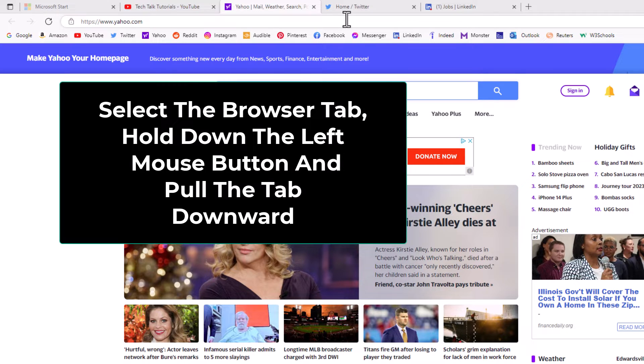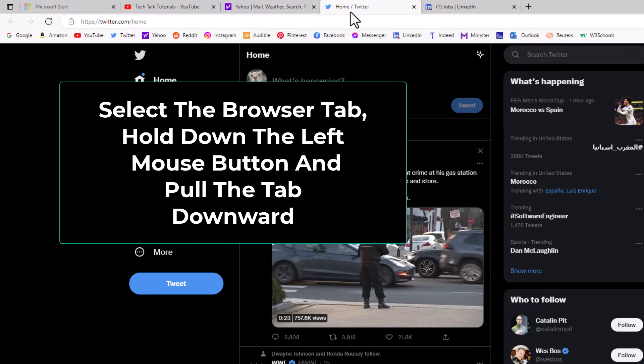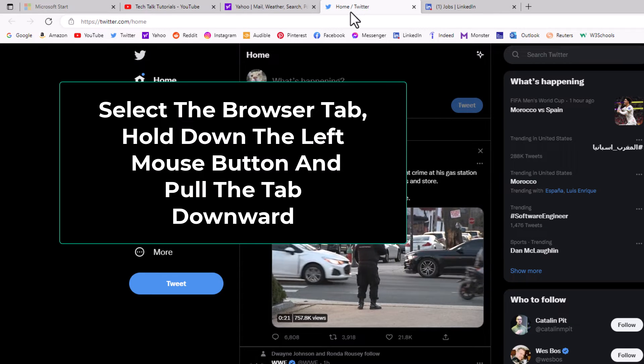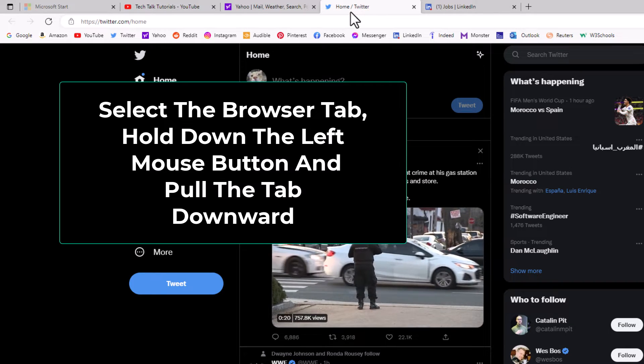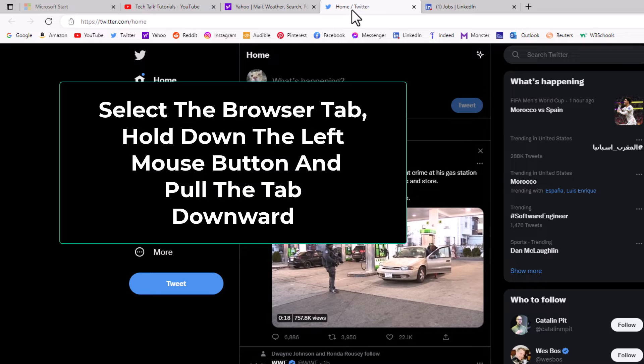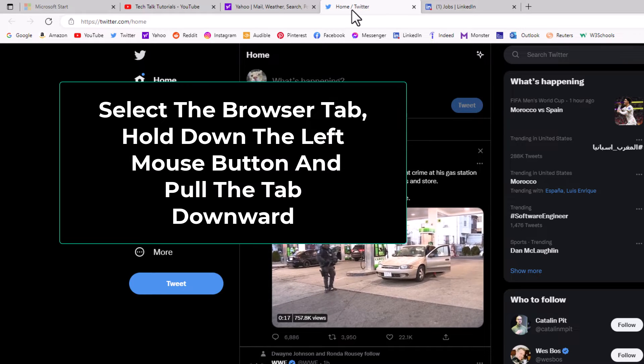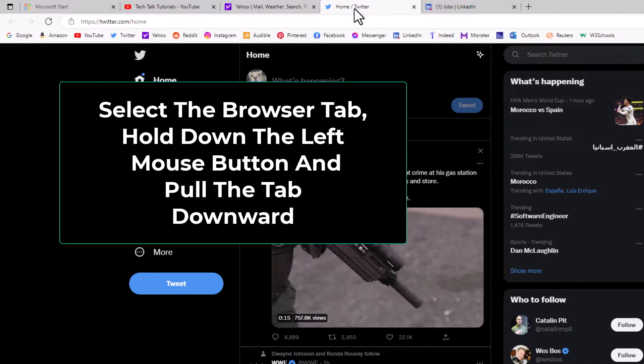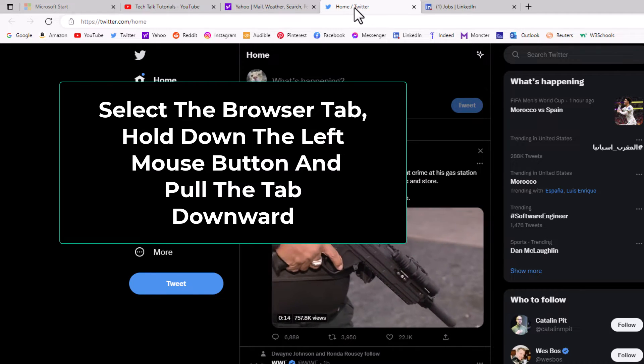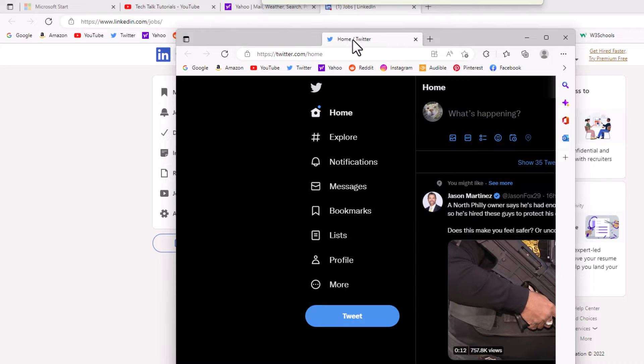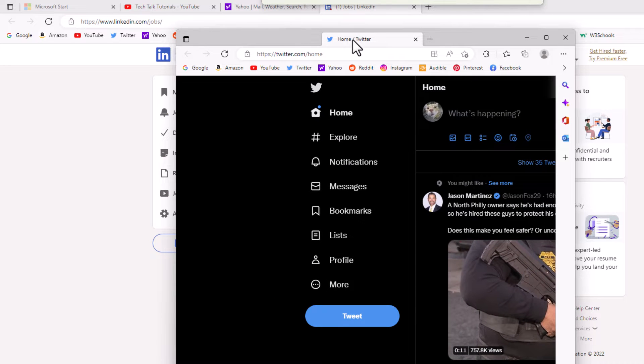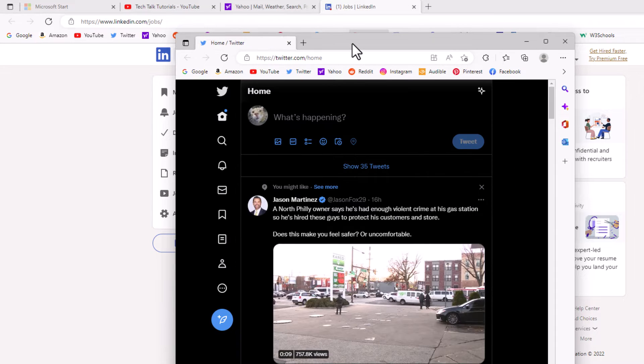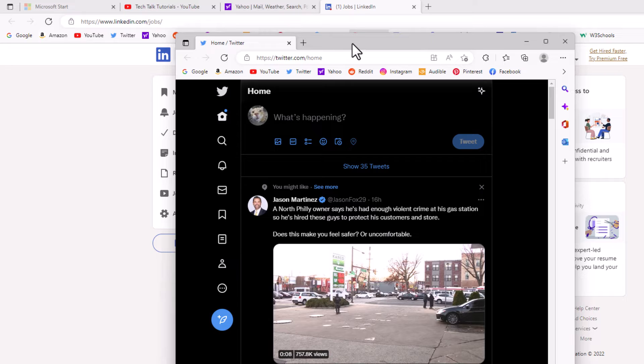First thing you want to do is select the tab. I'm going to click on it to select it. Then you want to hold down the left mouse button and drag downward. Now as you can see it has popped out into a new window here. I'm going to let go of the mouse button.